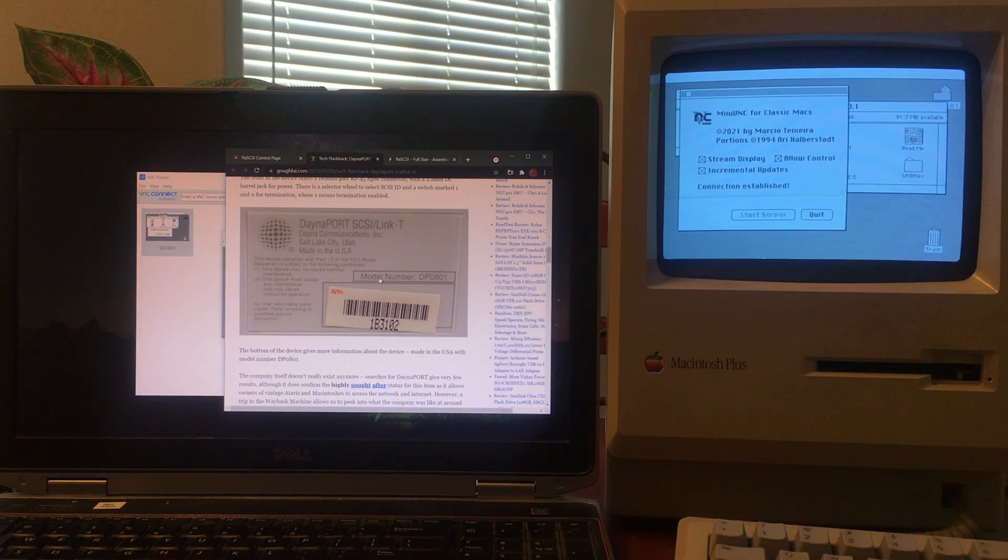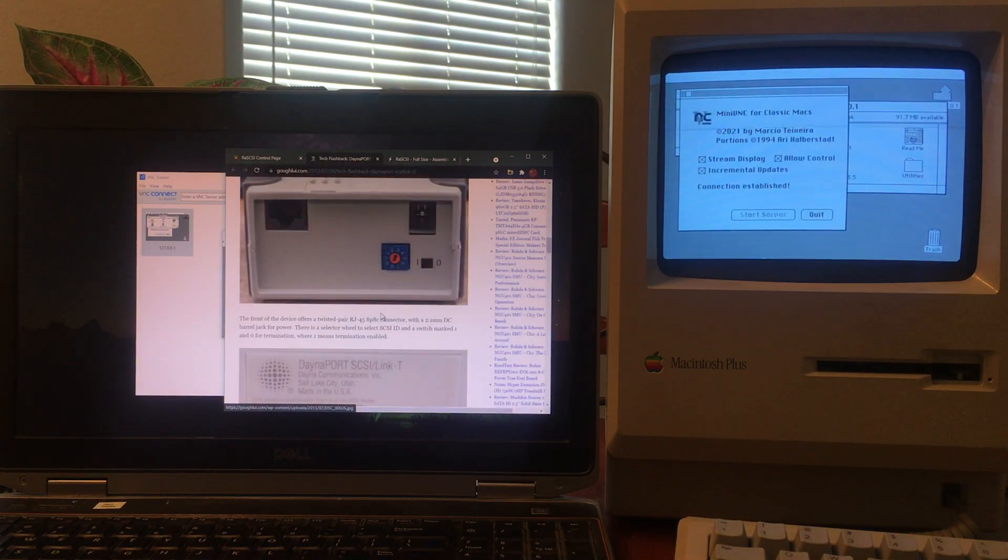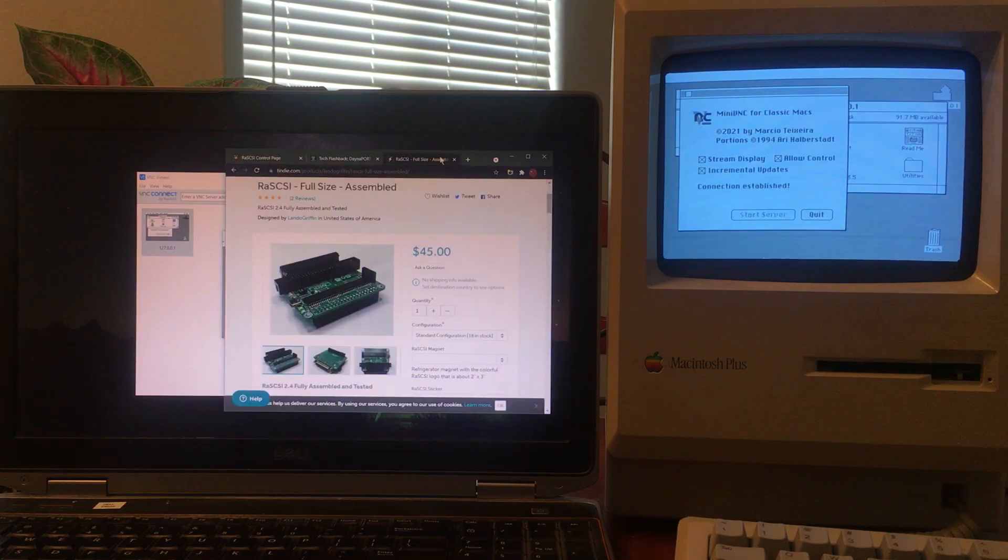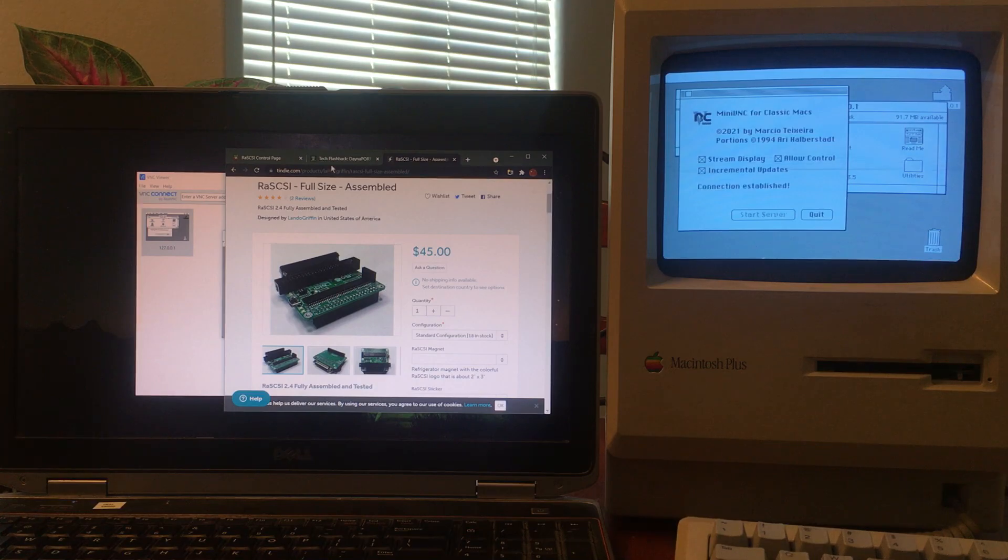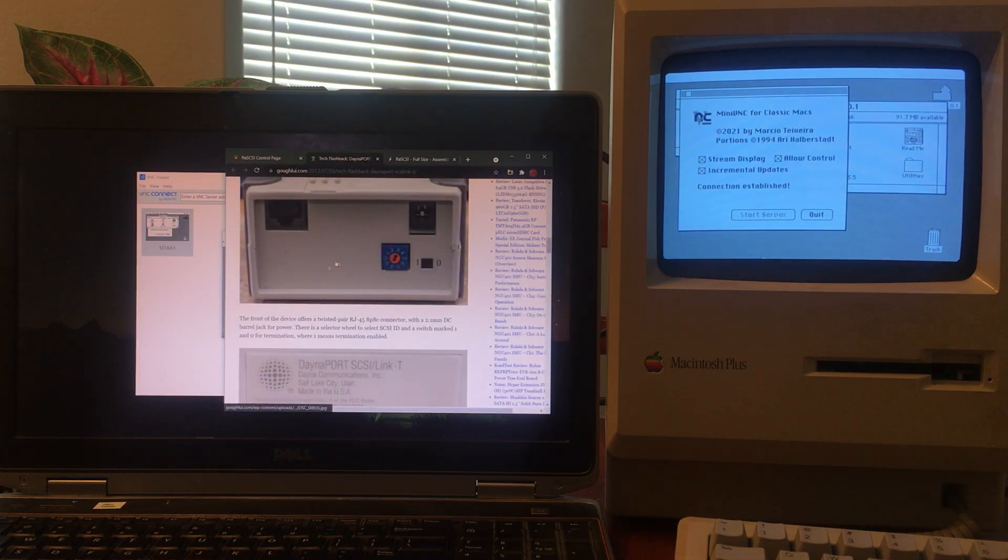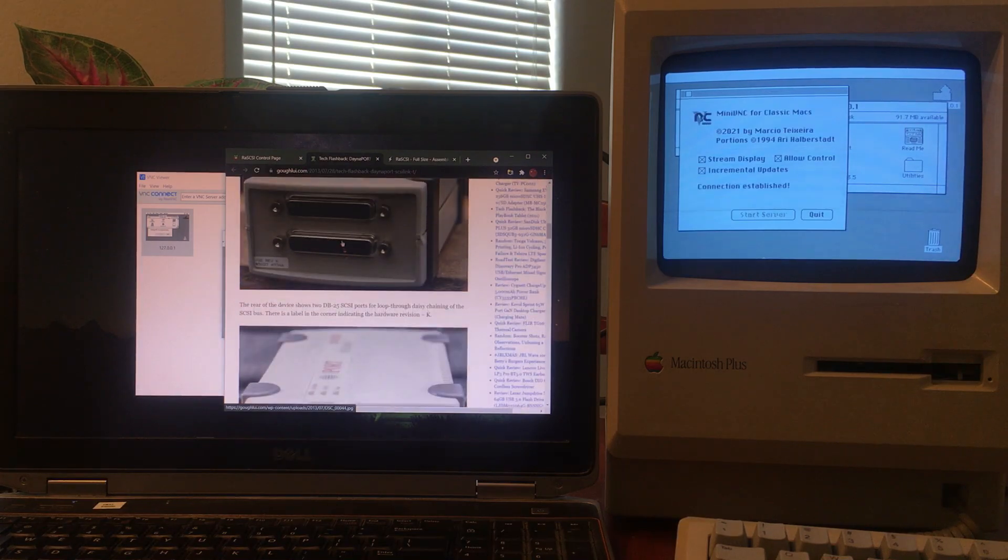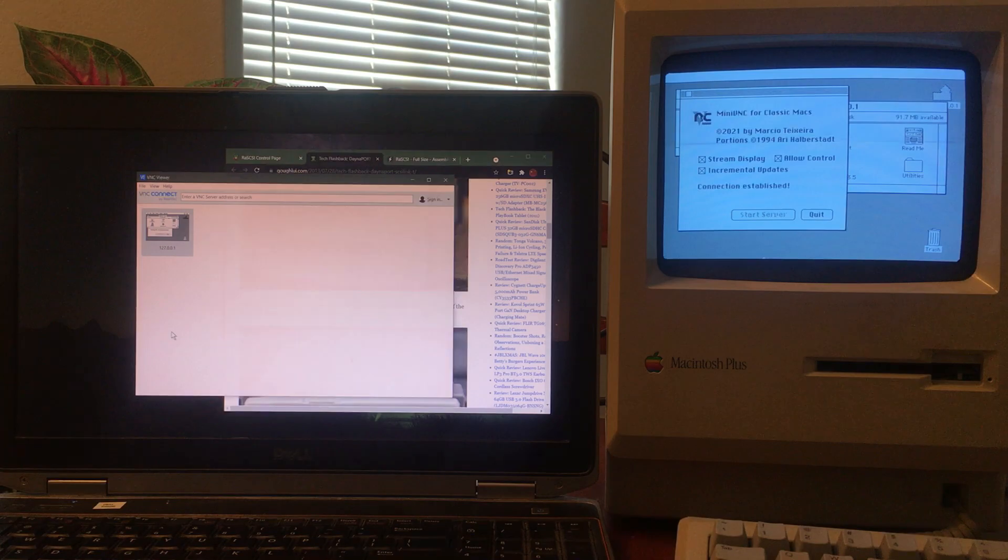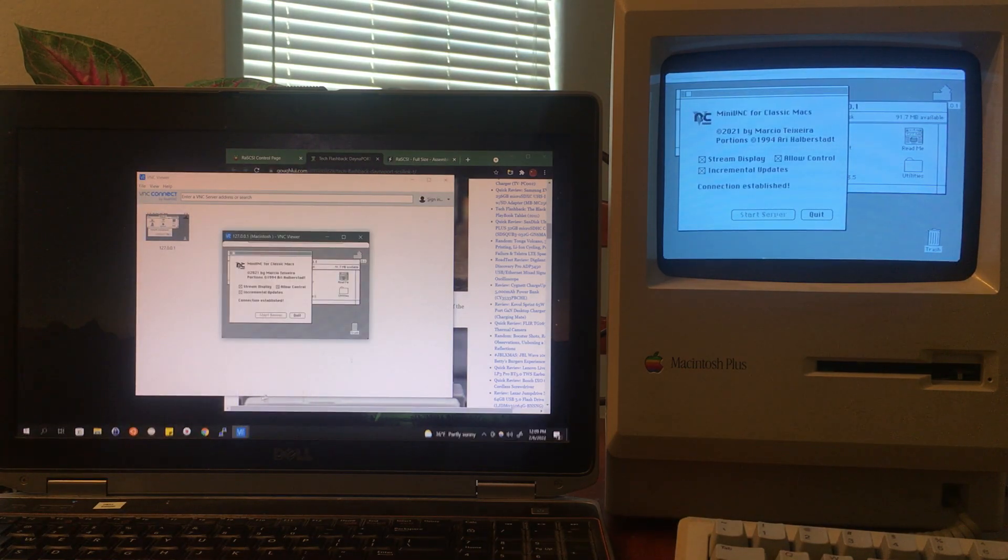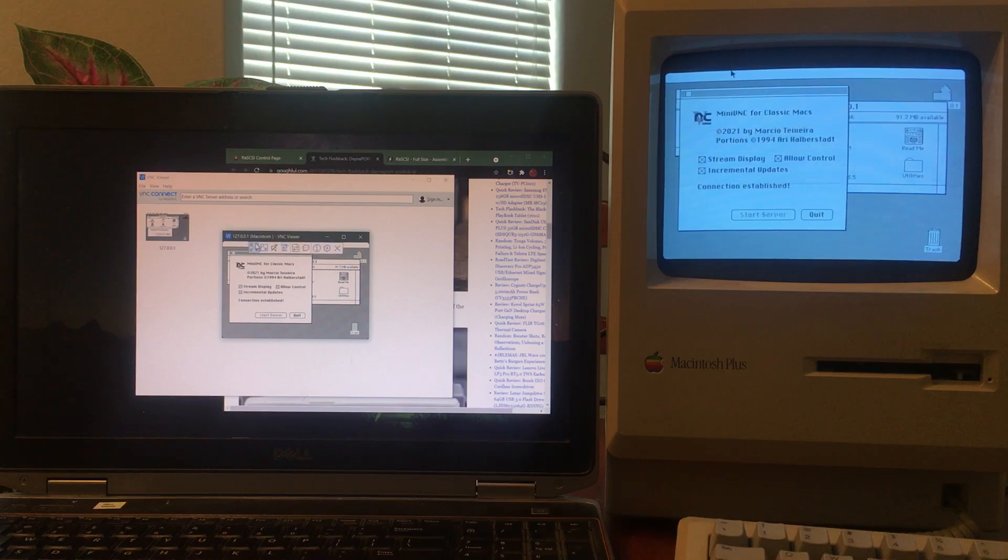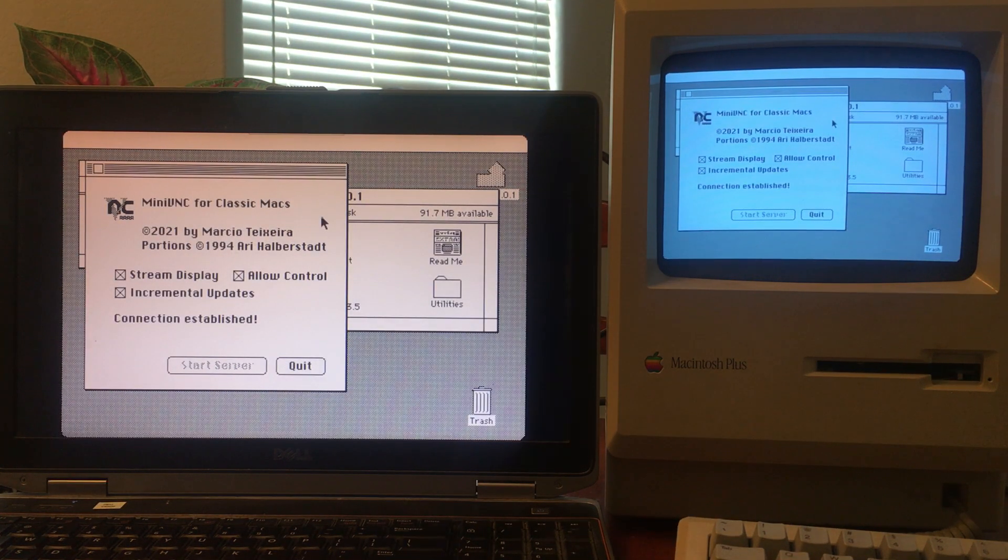It uses the SCSI port, which the Macintosh Plus does have. By using the RaSCSI device, which is basically a Raspberry Pi acting as a SCSI interface running the DaynaPORT emulation for Ethernet, I was able to get my VNC server to run. There were actually a lot of challenges.